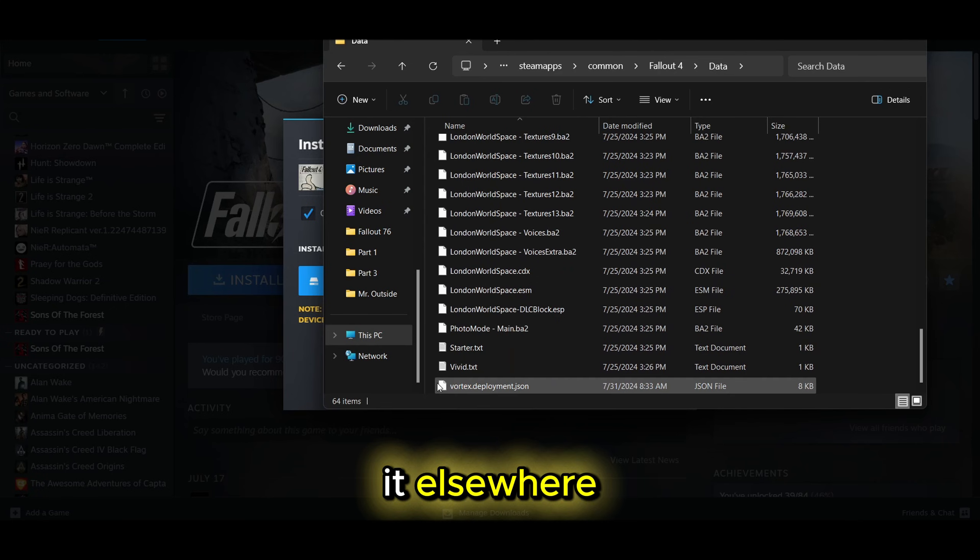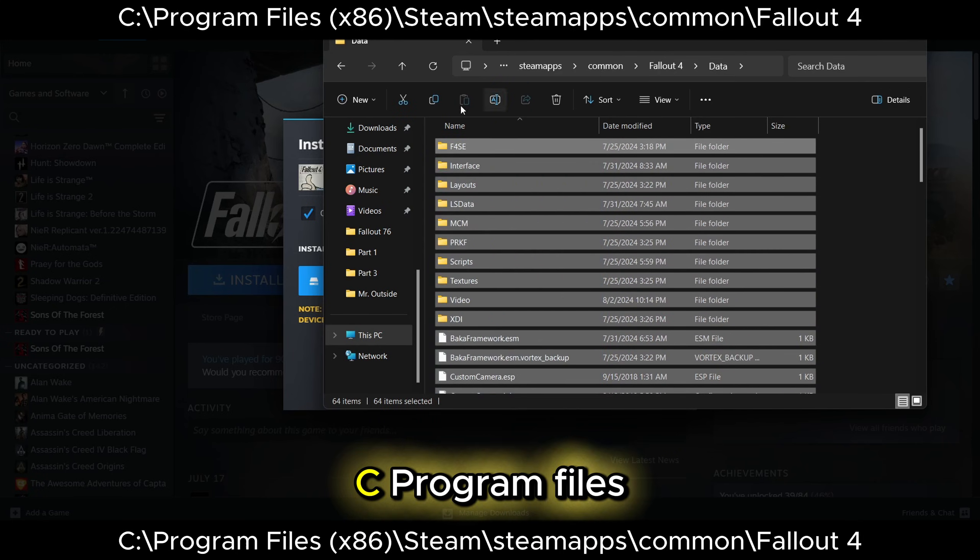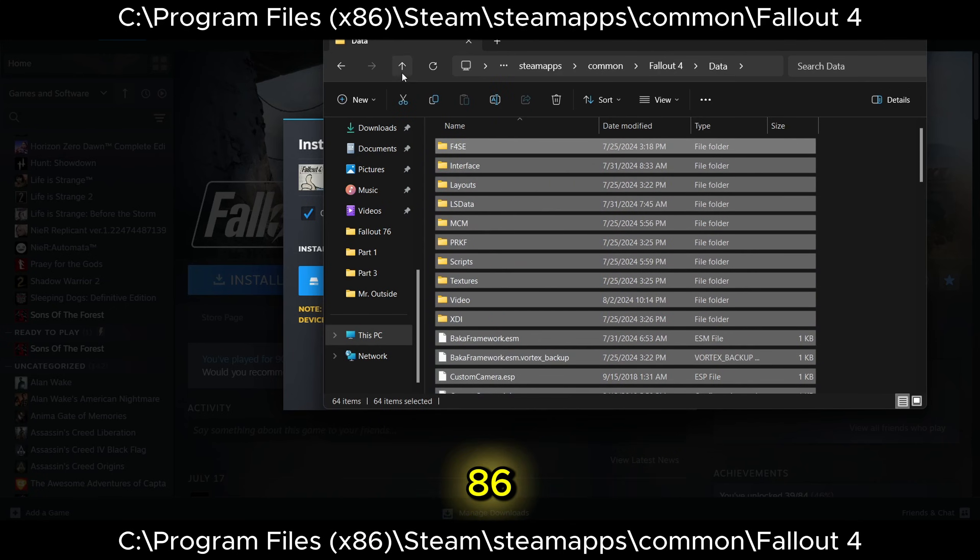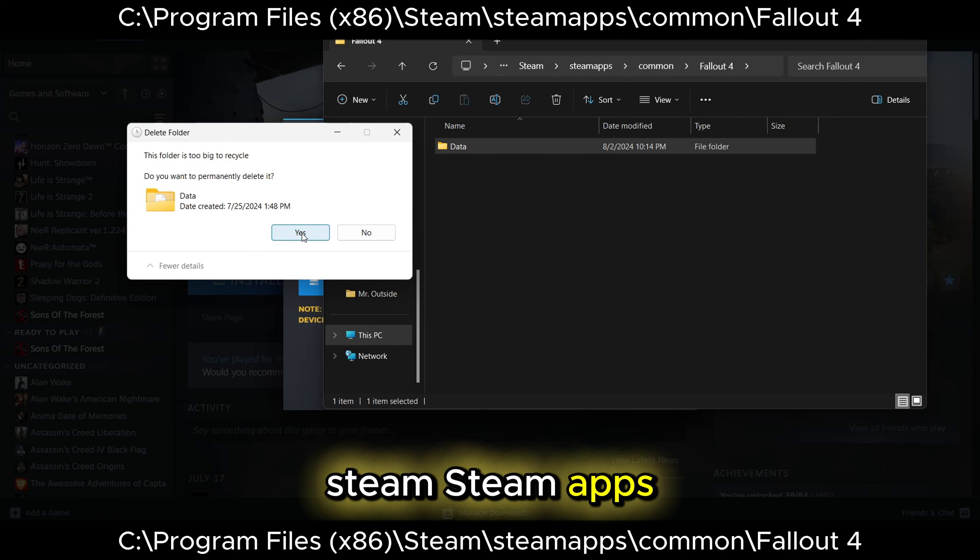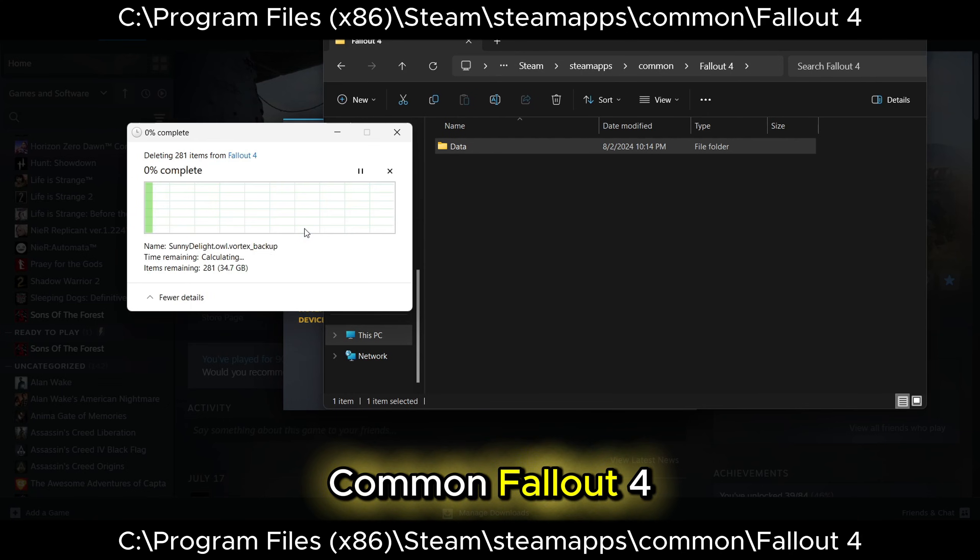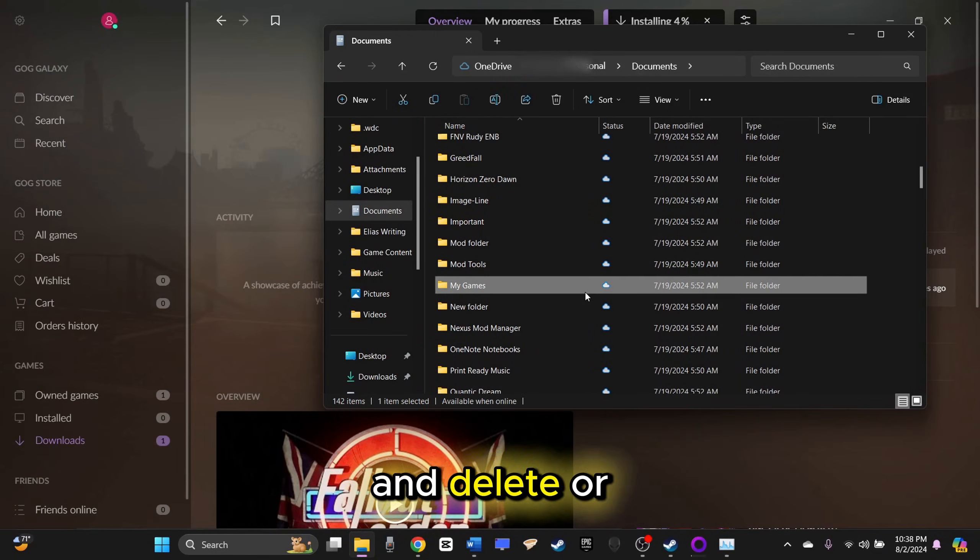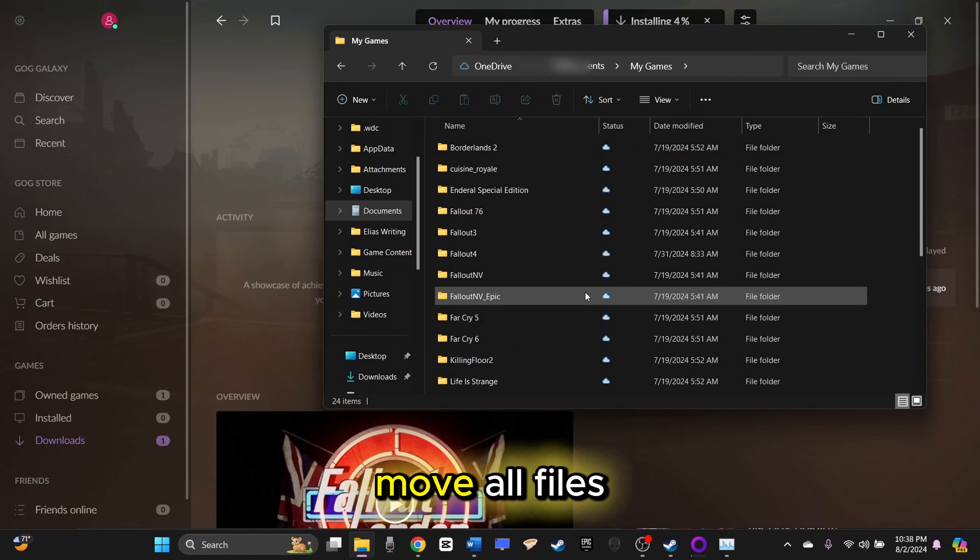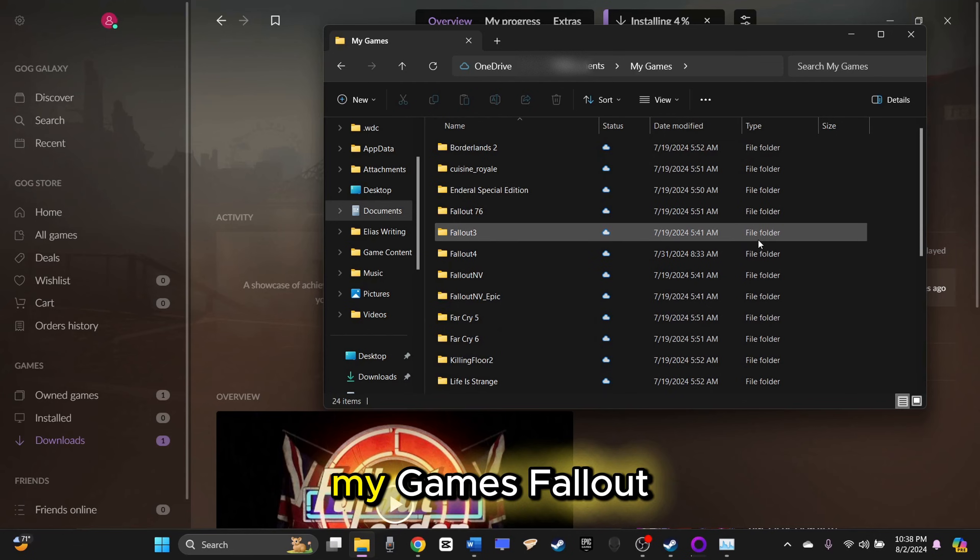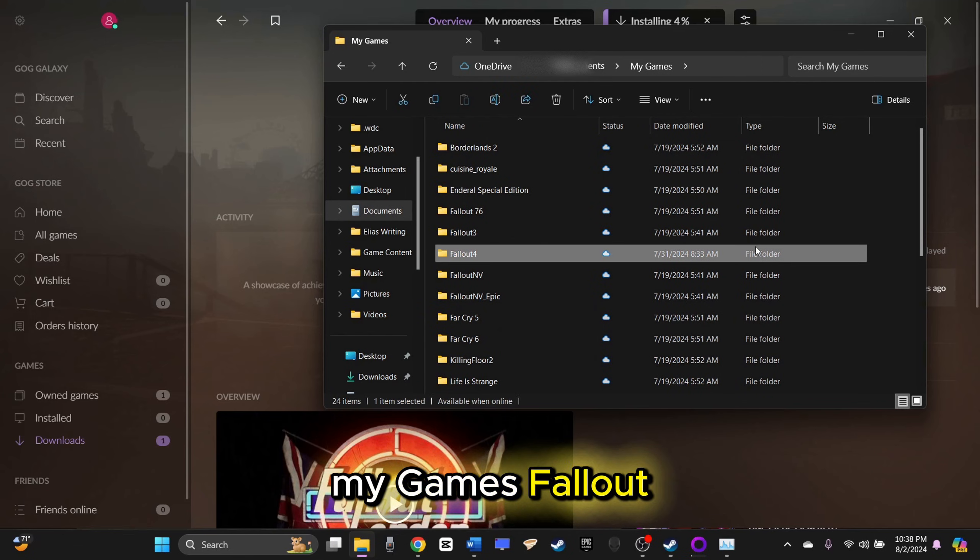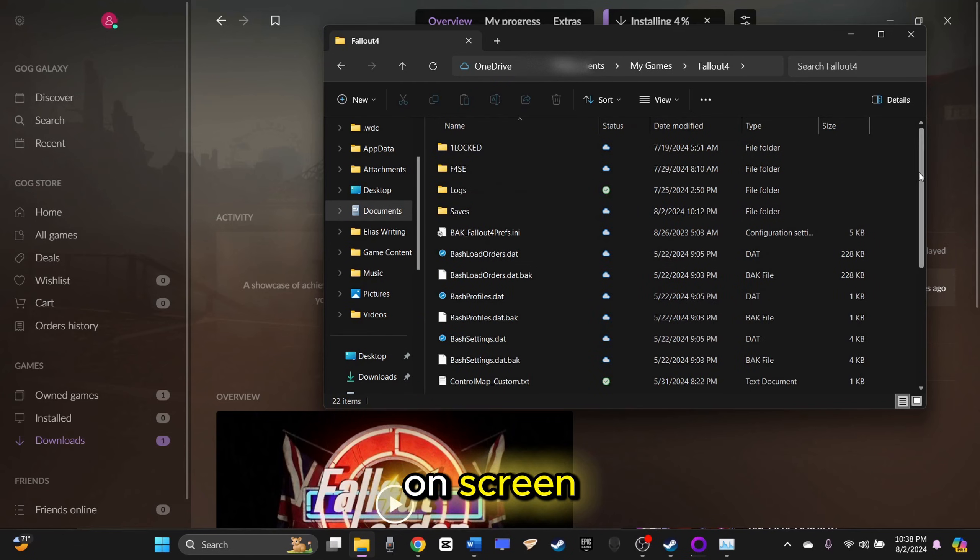Unless you installed it elsewhere, the root directory should be in C, Program Files x86, Steam, SteamApps, Common, Fallout 4. Go to Documents and delete or move all files from the folder My Games Fallout 4 as shown on screen.